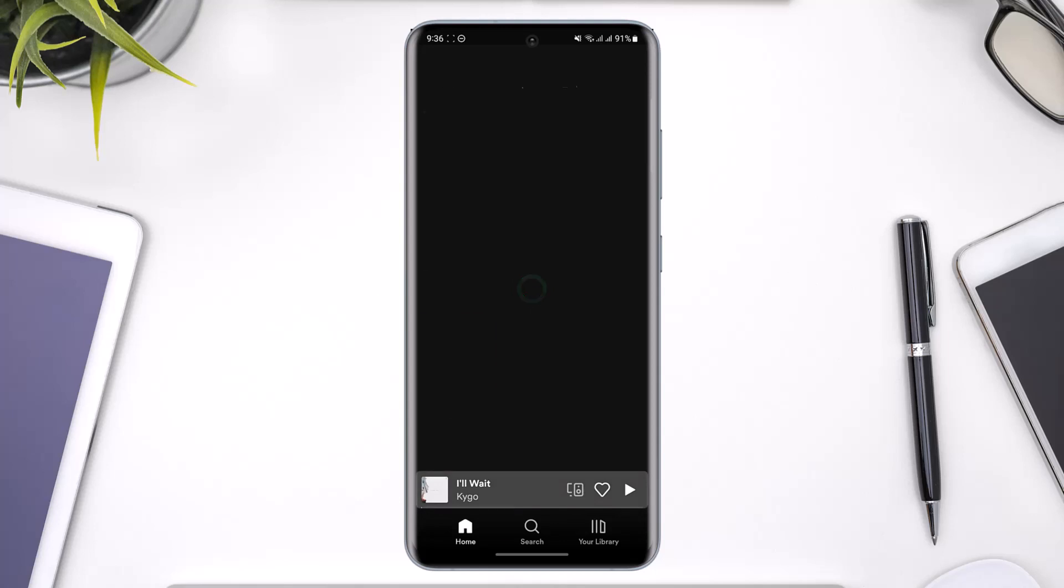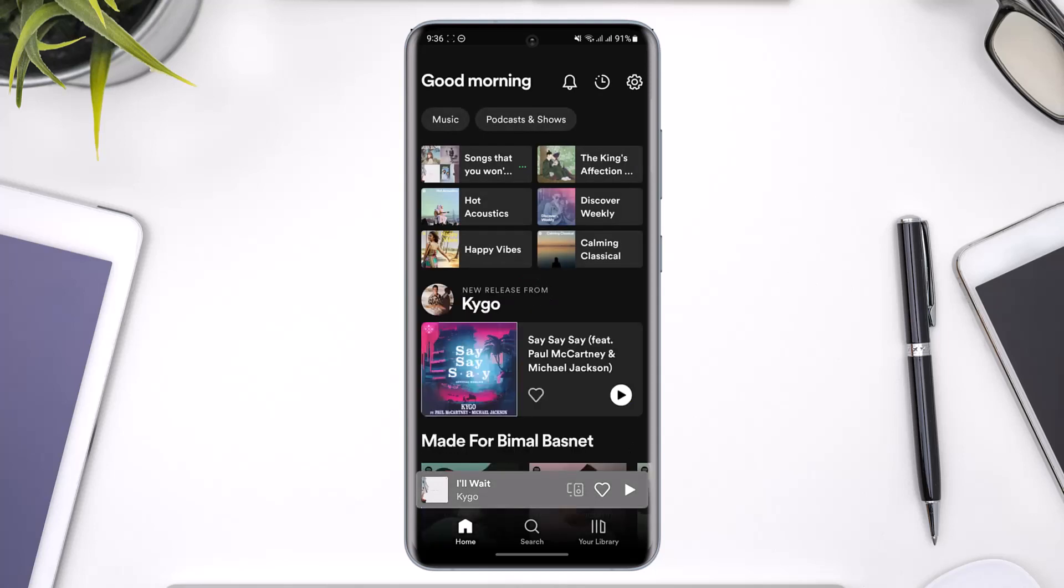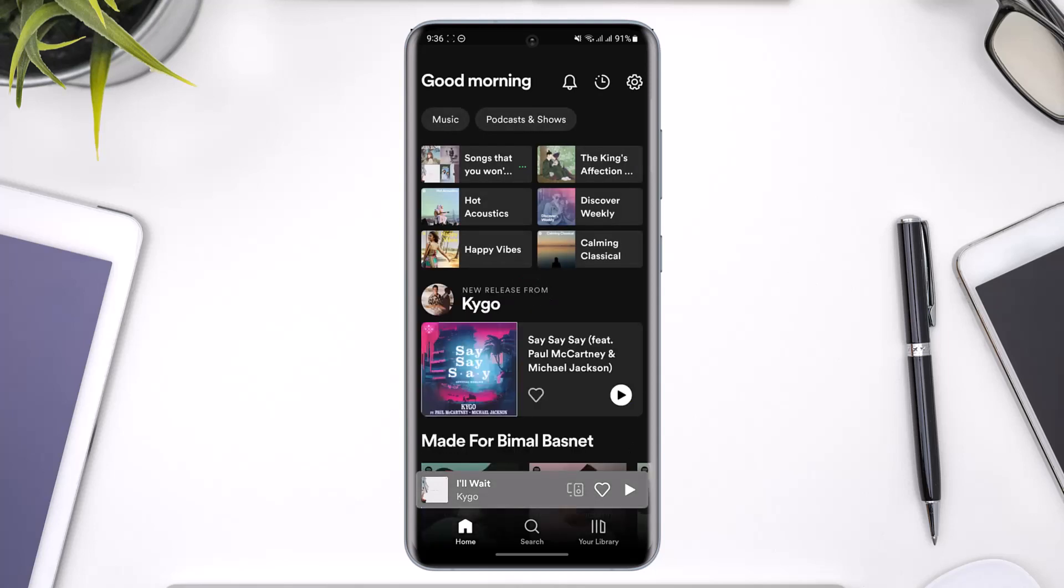To change your language on Spotify, go ahead and first launch your Spotify app. Maybe you want to change the display language of the Spotify app interface, or maybe you want to change the language of the songs you're listening to.